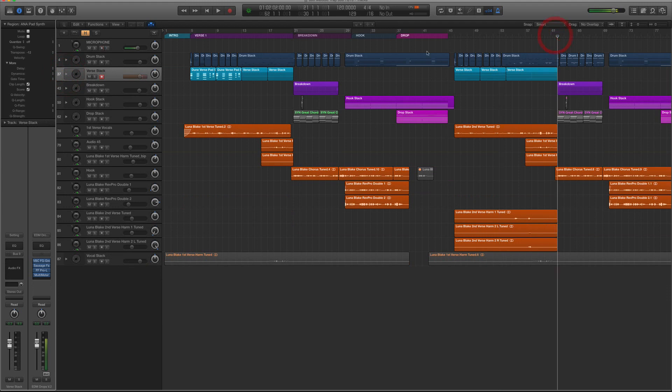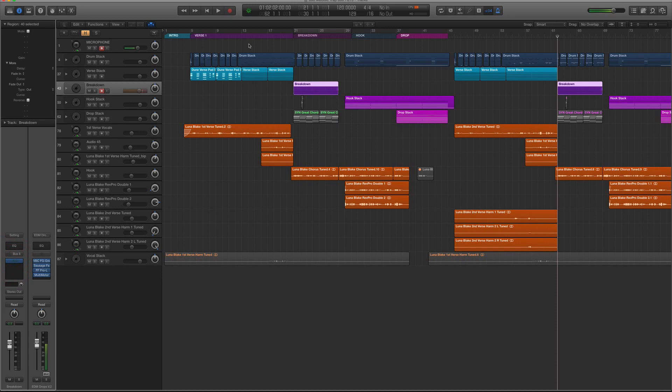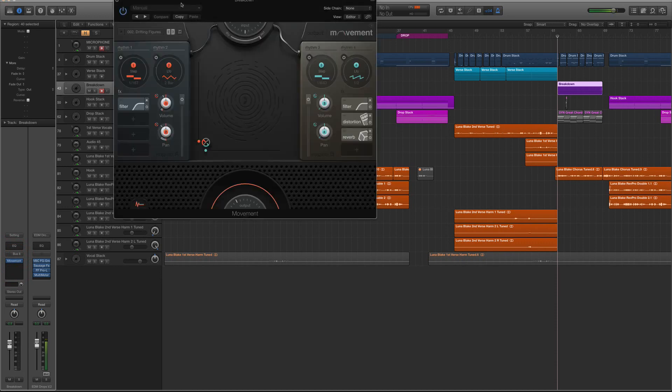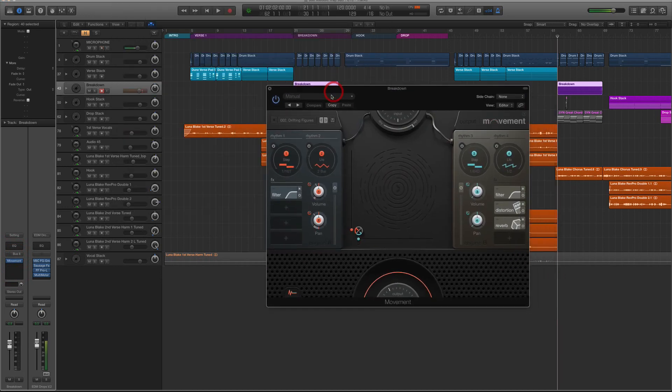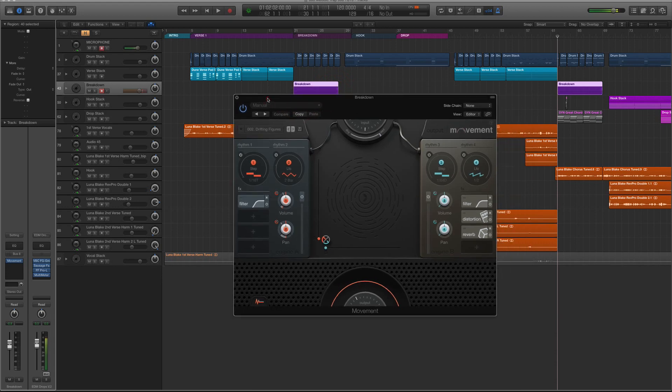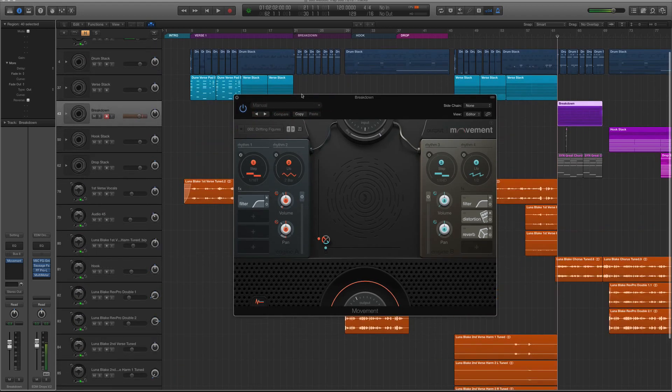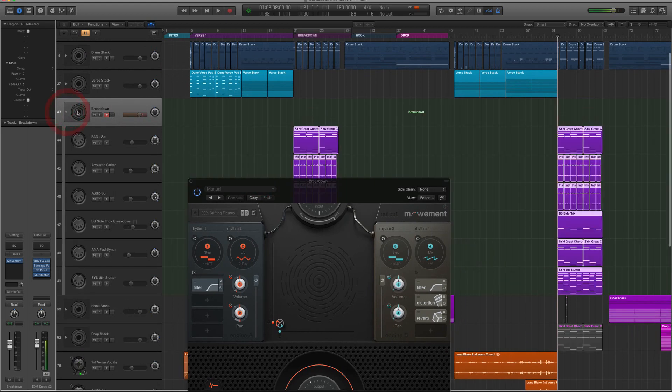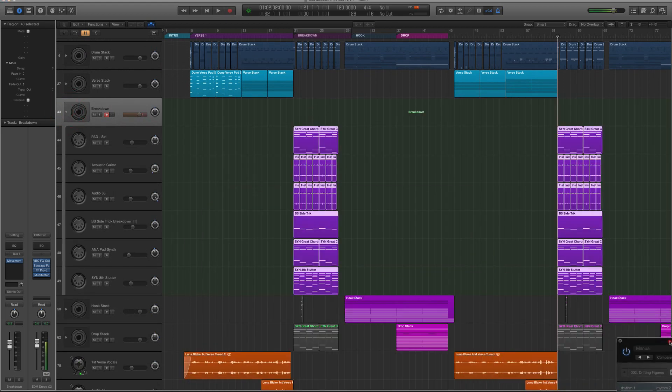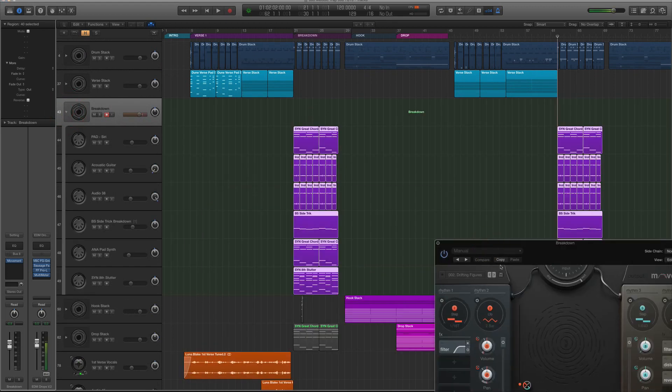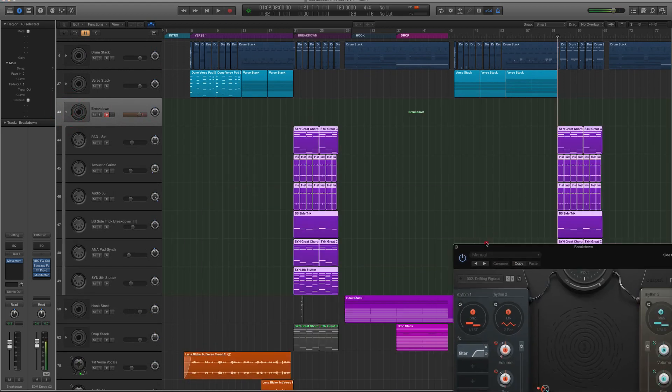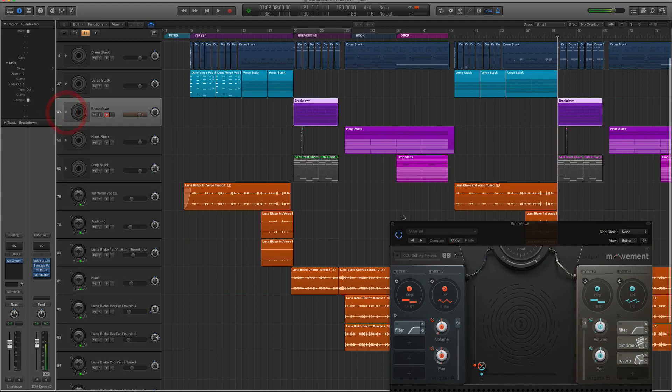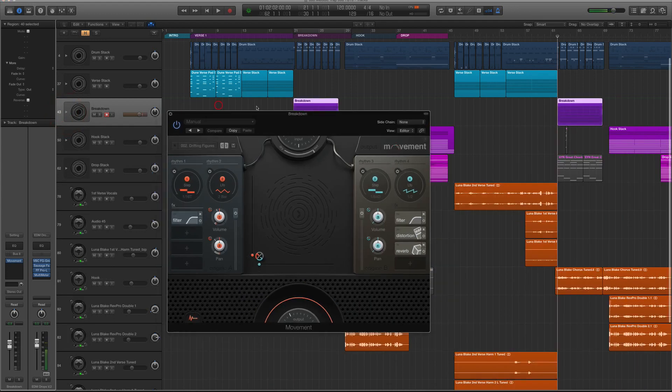Now, we're doing something that I've never done for this breakdown. We are going to use a new plugin called Movement, just came out like two weeks ago. It's made by Output Sounds, the guys who've made a couple really cool Kontakt instruments. Now what I'm going to do is I have the breakdown set to a whole track stack.